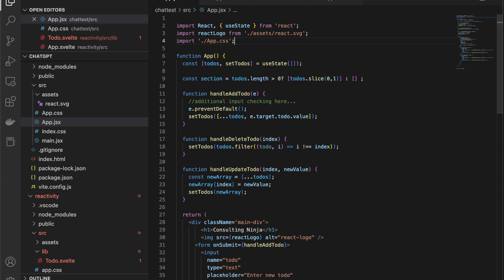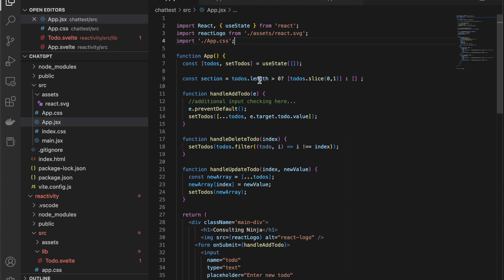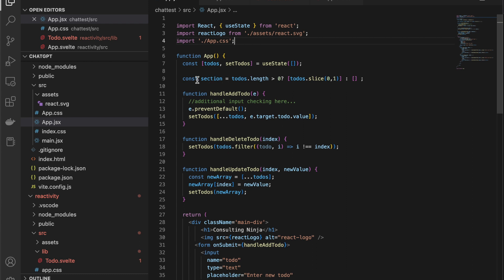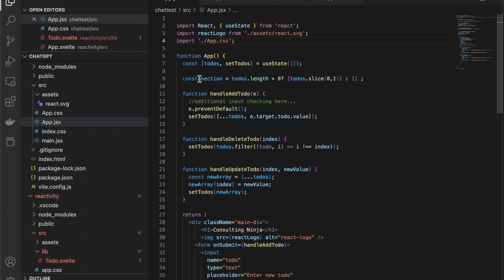One of the things that they show you is using a reactive statement to generate some secondary value. Well, I got to thinking, you can absolutely do that in React. Here, I have a to-dos array. When you add to that array, as long as there's at least one item, then it's going to create a secondary value called section by splicing off a piece of it.